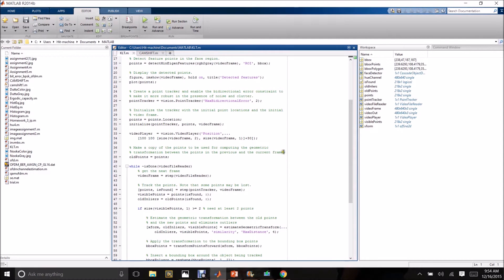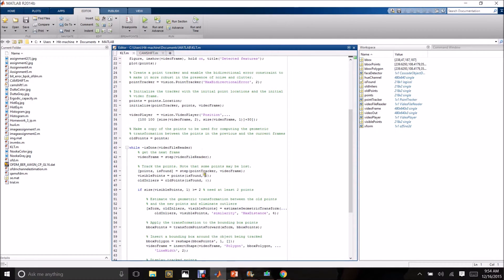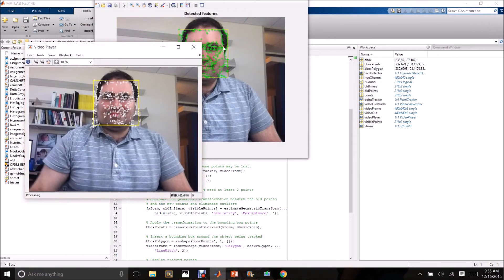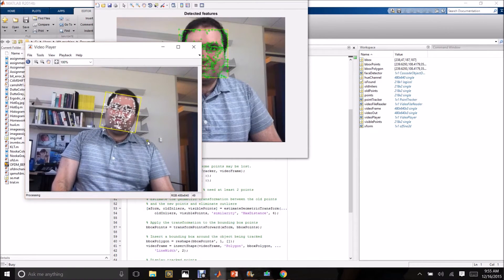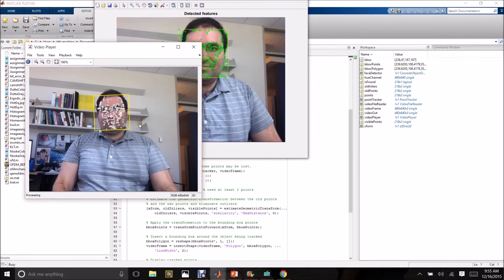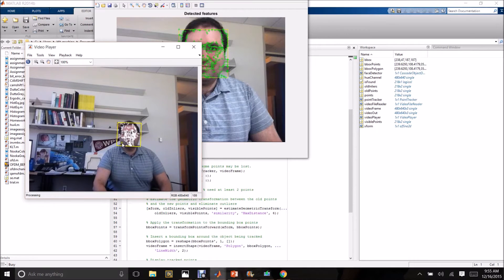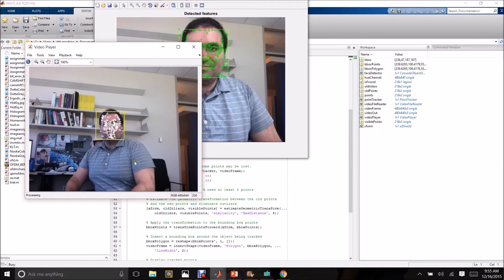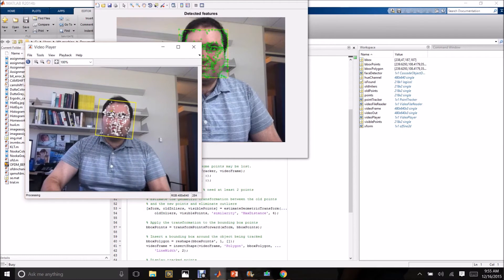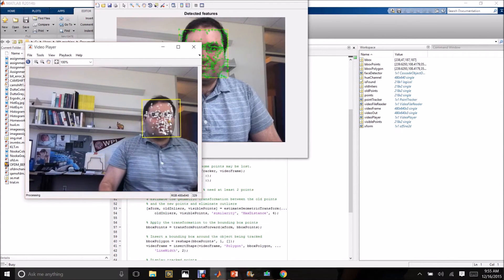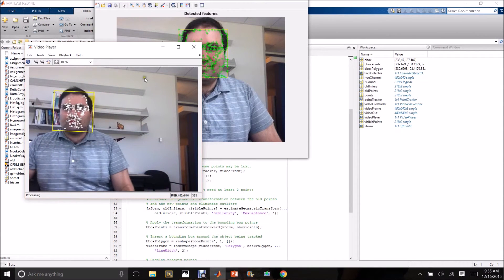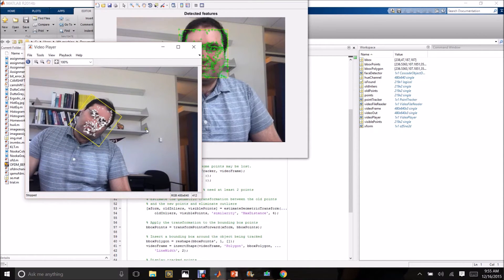Now the simulation for the KLT algorithm. This is the code written, also using a video from the MATLAB MathWorks organization. Running the code — you can see the feature points of the detected face. As the person moves and facial orientation varies with depth of field, the bounding box marked by the yellow rectangle remains static, while the feature points shown by plus signs are moving as frames change, showing the KLT video tracking works perfectly fine.